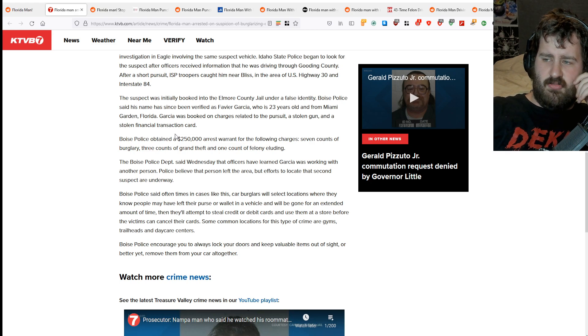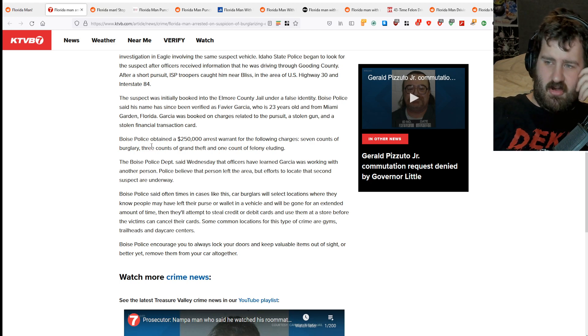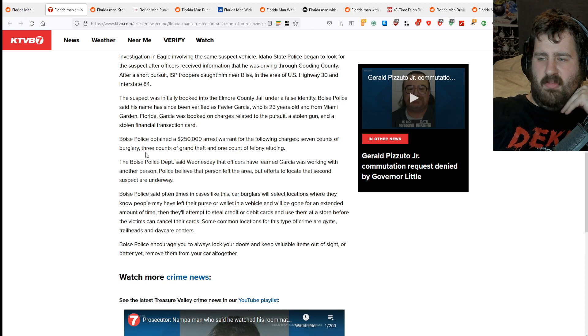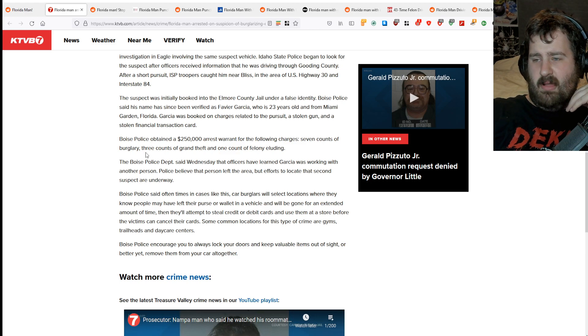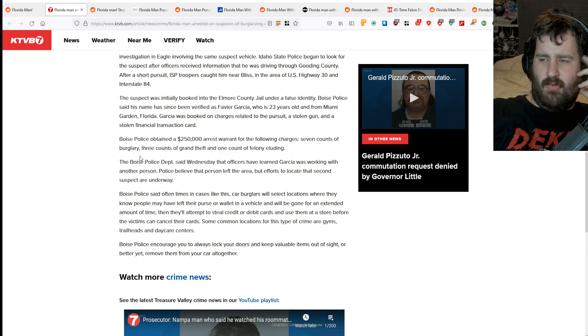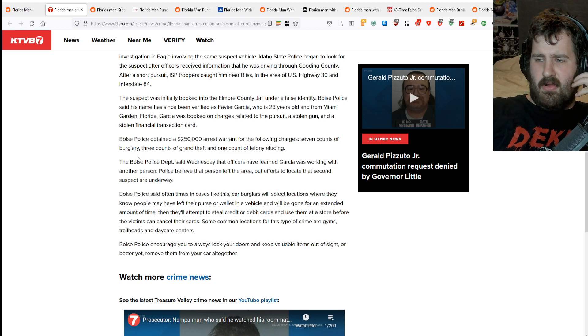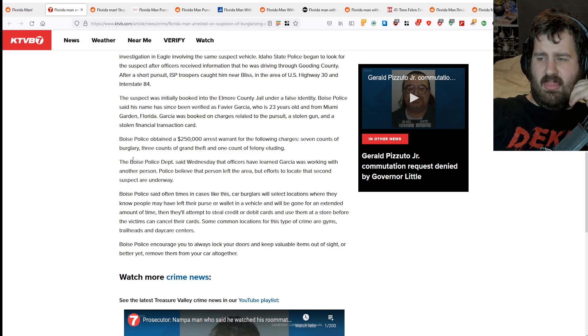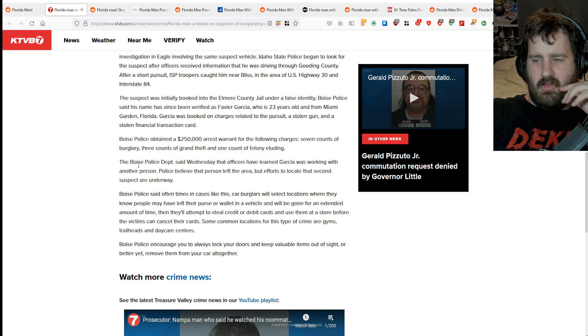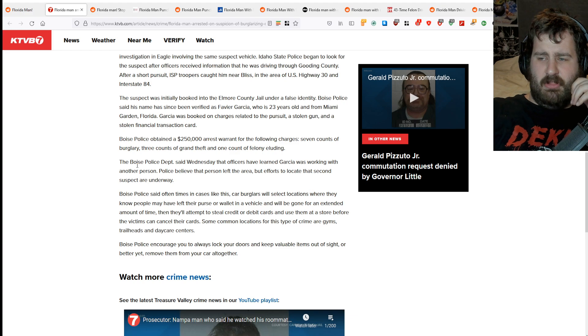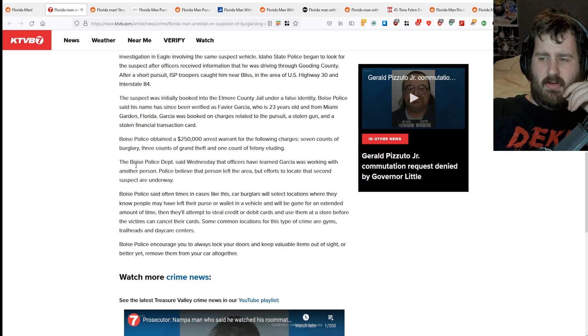Garcia was booked on charges related to the pursuit, a stolen gun, and stolen financial transaction card. Boise Police retained a $250,000 arrest warrant for seven counts of burglary, three grand theft, and one felony elude.